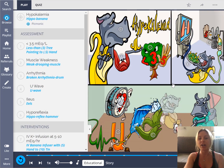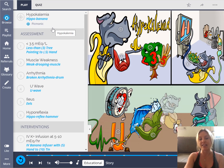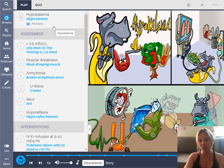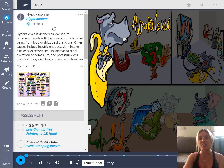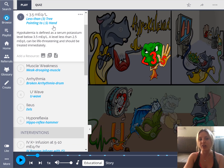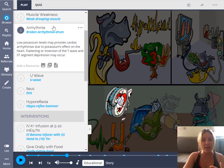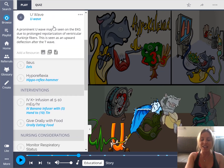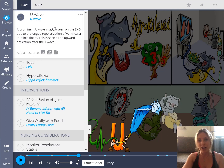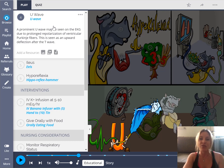When we jump into the hypokalemia Picmonic, just like every other Picmonic, we have a main image in the center with a bunch of characters, and on the left-hand side we get the important facts for this topic. We see our banana, but this time it's with a hippo, representing hypokalemia — anytime you see a hippo banana, you think hypokalemia. Scrolling down, we see less than 3.5 mEq/L, muscle weakness, arrhythmias, and the U wave — a big high-yield fact for hypokalemia and ECGs. A prominent U wave is seen on ECG due to prolonged repolarization of ventricular Purkinje fibers.